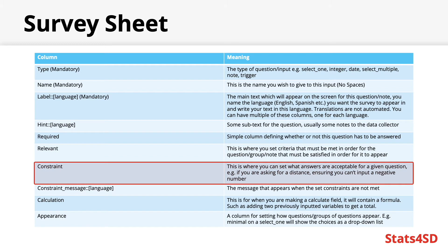Constraint. You can use this column to set what constitutes an acceptable answer for any given question, such as not allowing a negative number when you're asking for a distance.